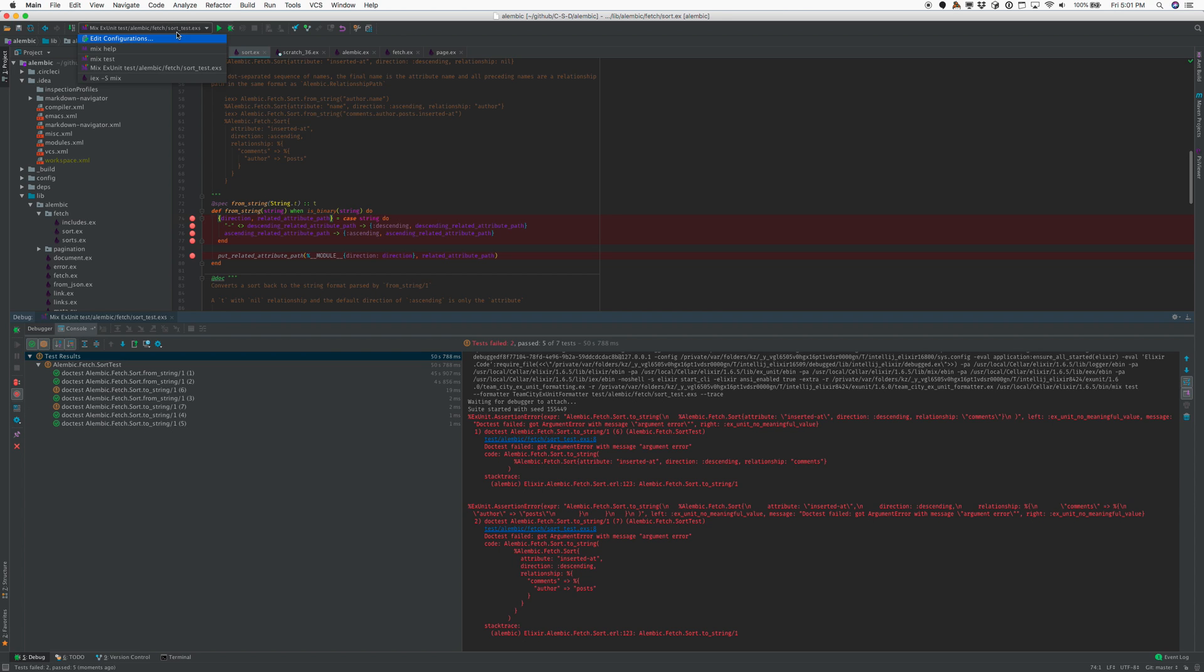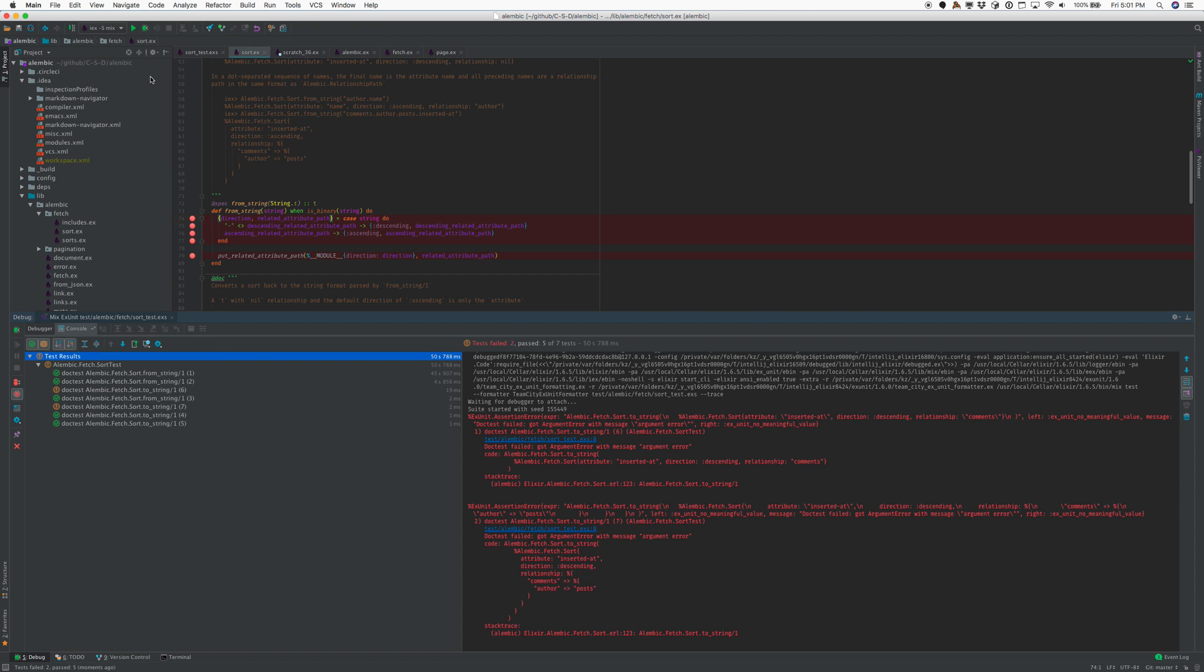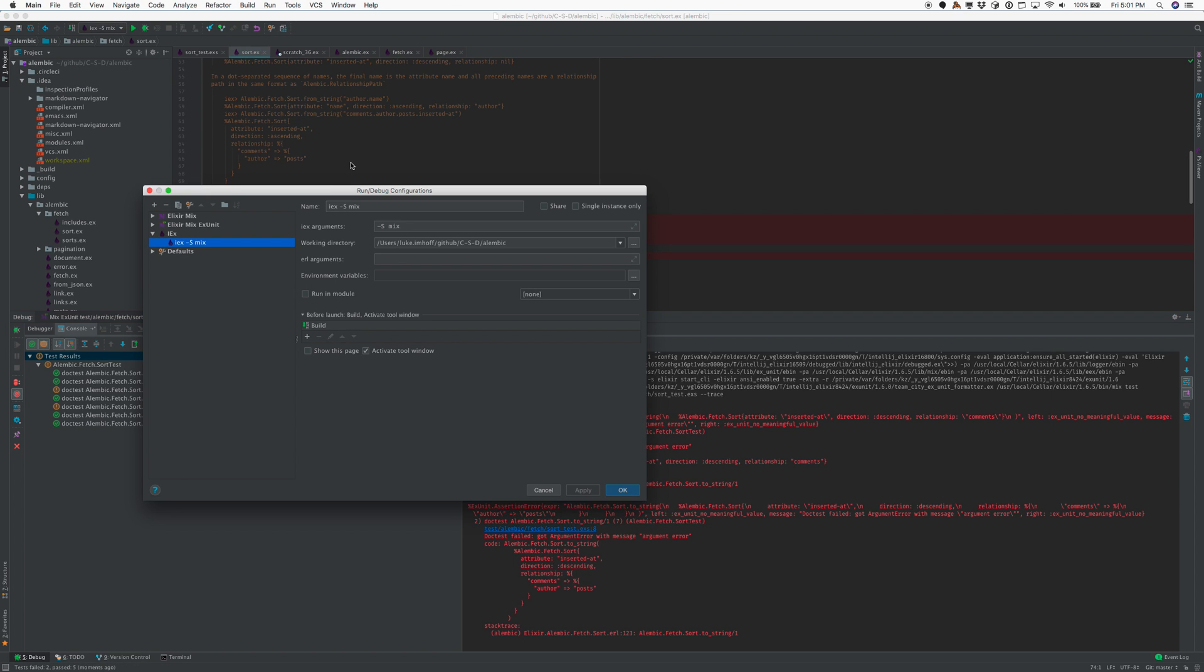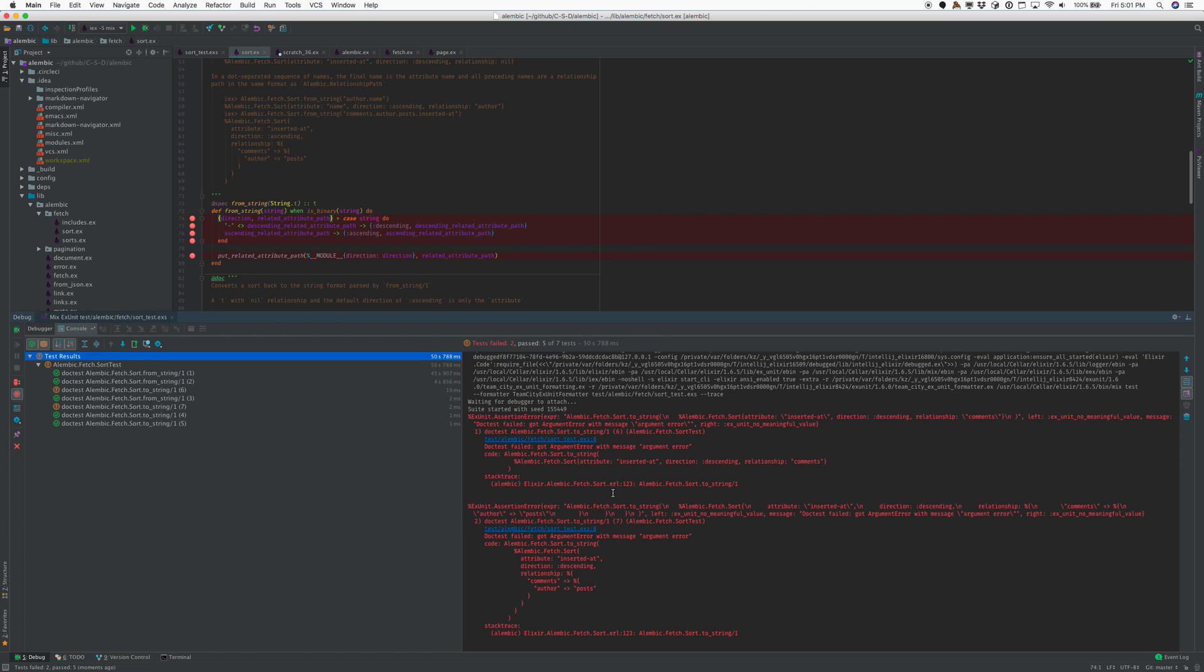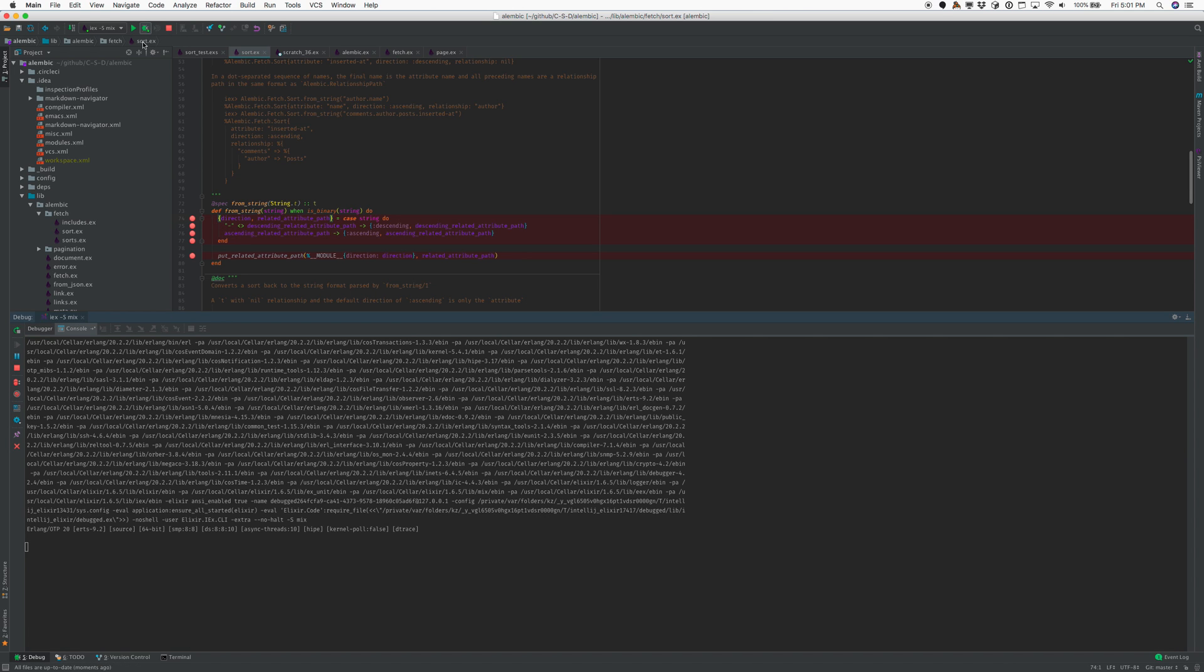Moving on to IEX. So I have IEX support. I'm adding dash smix so I load the project files. So you'll see the name for debug actually appears in IEX just like if you launch this manually.